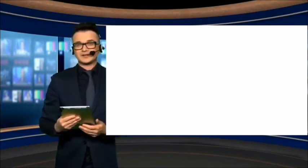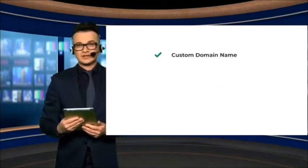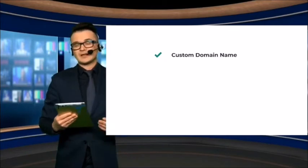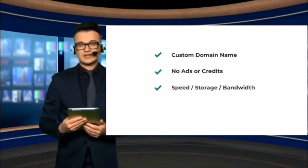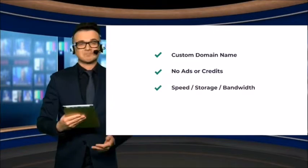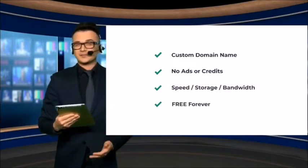First, you want a solution that lets you use your custom domain name, have no ads or credits, have decent speed, decent storage and bandwidth, and it's absolutely free forever.